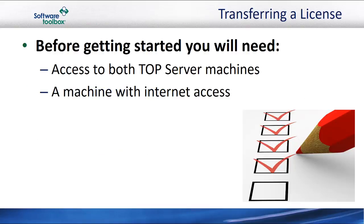Before getting started, you'll need access to both TopServer machines, the one you want to transfer the license from and the one that you will want to transfer the license to.